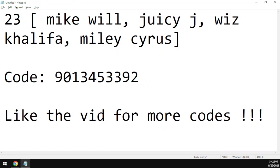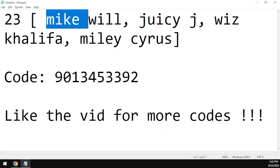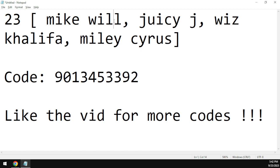The code for song 23, which was made by Mike Will featuring Juicy J, Wiz Khalifa and Miley Cyrus, is 9013453392. Again, the code for the song is 9013453392.